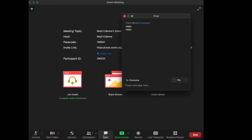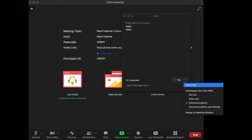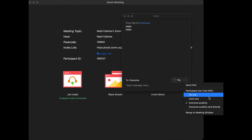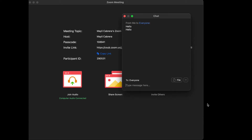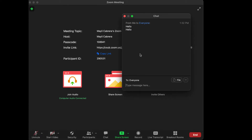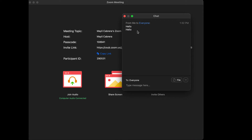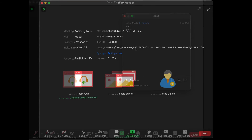Next to the participants, we have the Chat feature. You have various options for chatting with people. Selecting the three dots reveals options: you can save the chat, or chat with no one, with the host only, with everyone publicly, or with everyone publicly and directly. I have it set to everyone, and as you can see I typed 'hello' — in a real Zoom meeting everyone would be able to see that message in the chat.